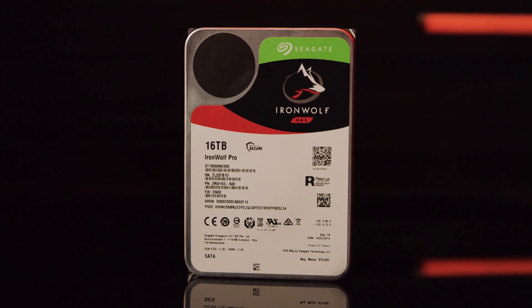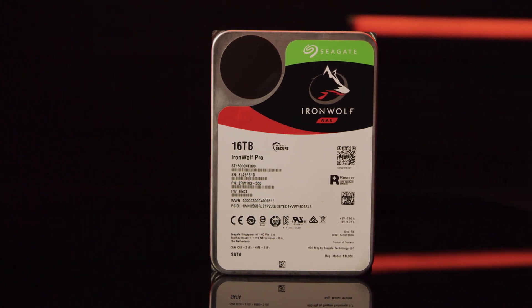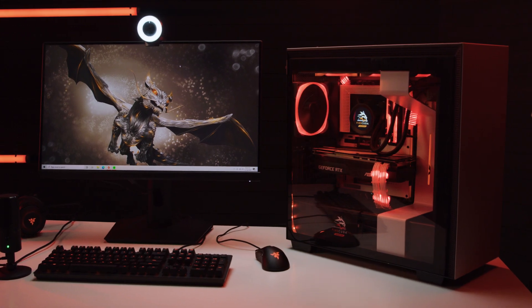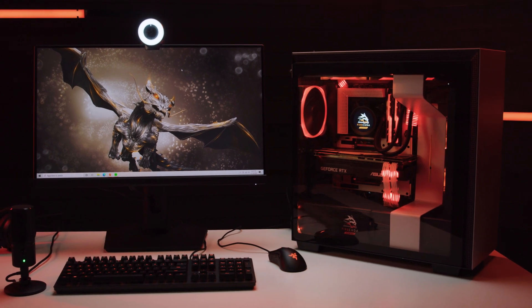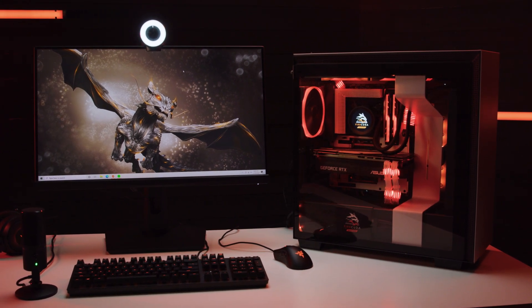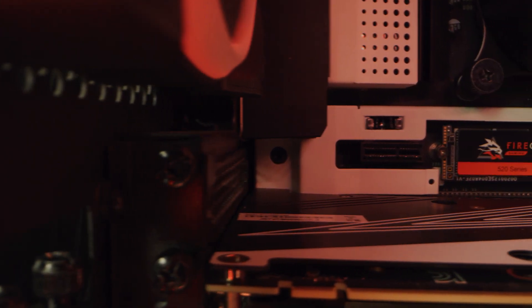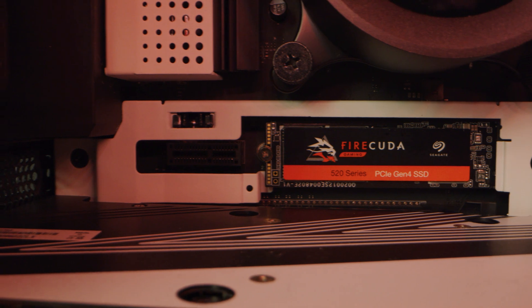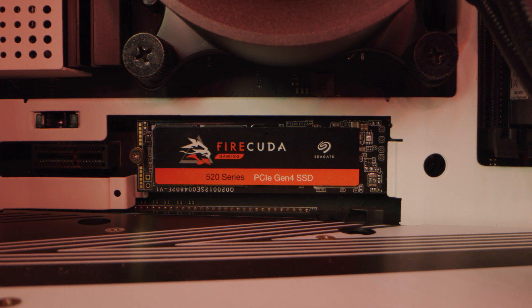The IronWolf Pro has a 7200 RPM drive and is available in capacities up to 18 terabytes. If your PC tower has the physical room for it, you could go all out with a true professional's combination of three types of drives. First, a FireCuda 520, holding your operating system, your OBS streaming software, your webcam app, and whatever process-heavy game you're currently playing.